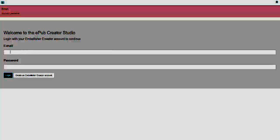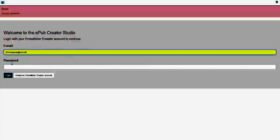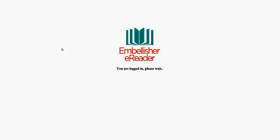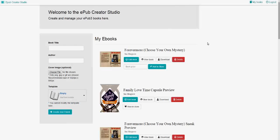Oops, looks like I gave the wrong password — maybe I typed something wrong. There we go. That tells you you're logged in.